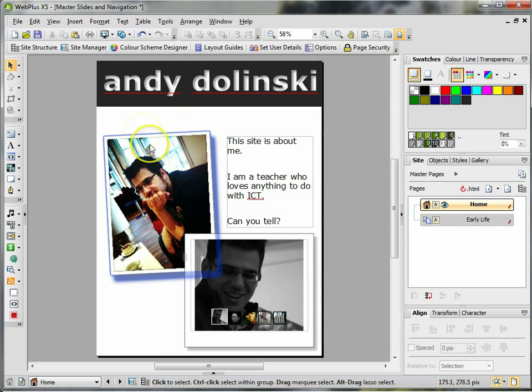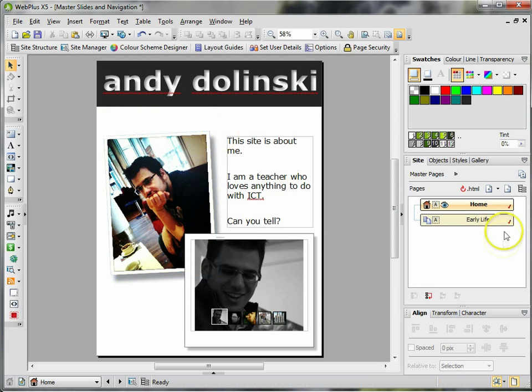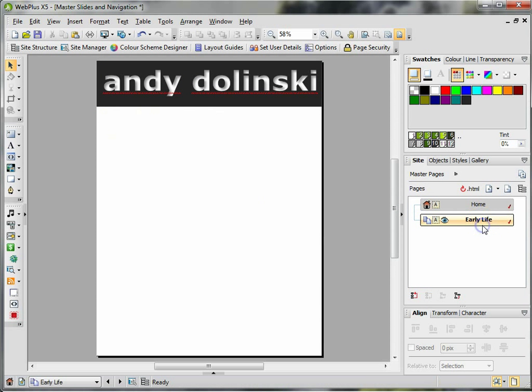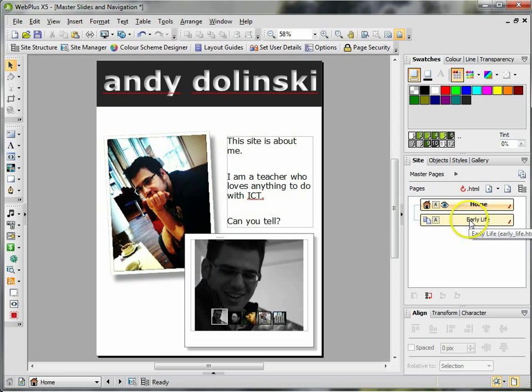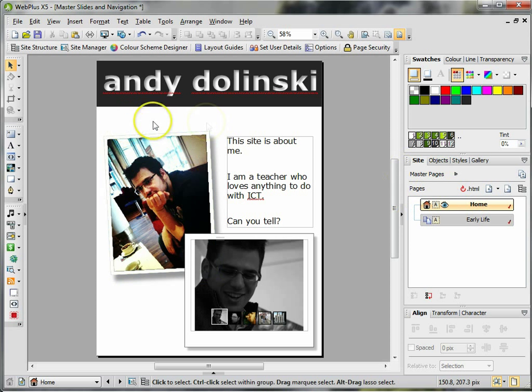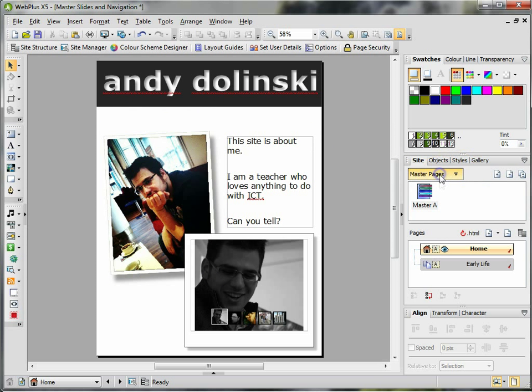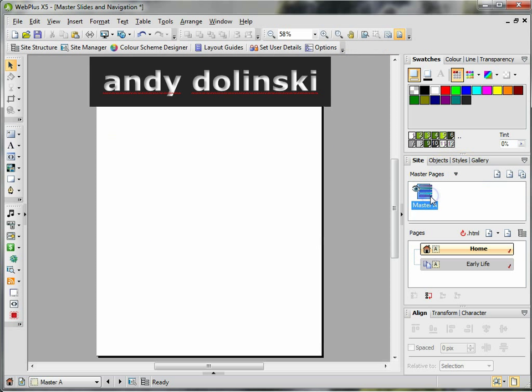But you need a way of getting from the first page to the second page, and this is where your navigation comes into play. I want the navigation to be on every page, so I need to go back into the master slide and I'm going to add a navigation bar.